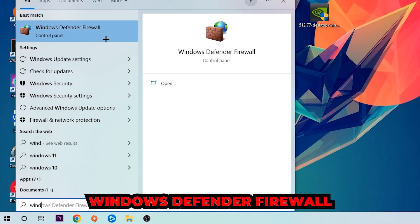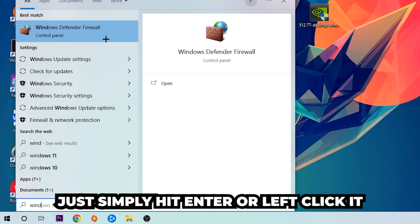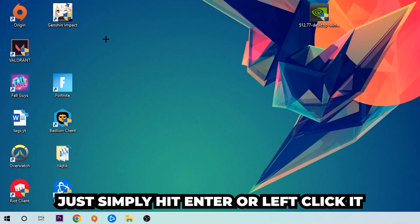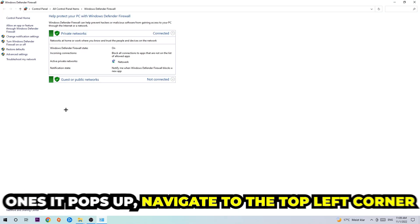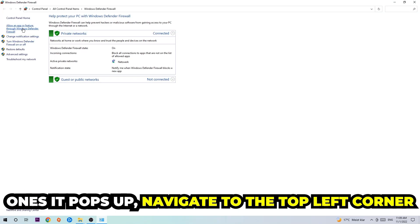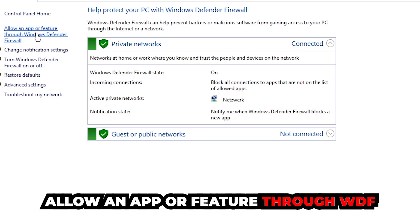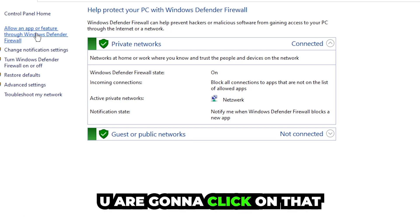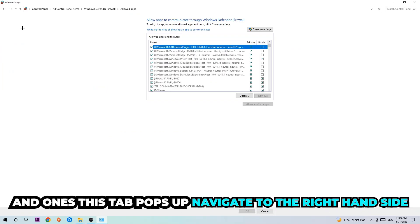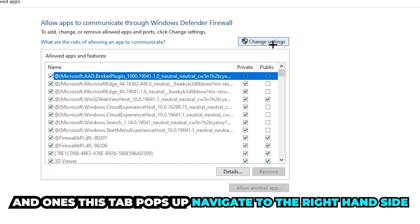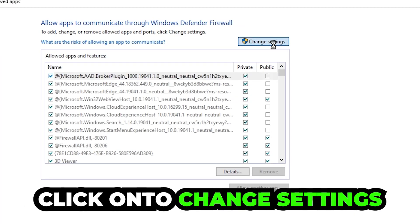Just simply hit Enter or left-click it. Once it pops up, navigate to the top left corner and click under the second link where it says 'Allow an app or feature through Windows Defender Firewall.' You're going to click on that, and once this tab pops up, navigate to the right-hand side and click on 'Change settings.'